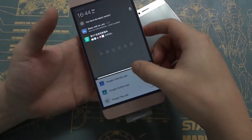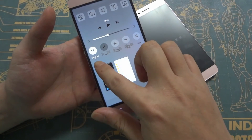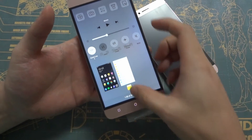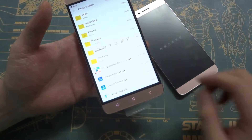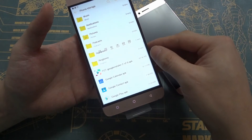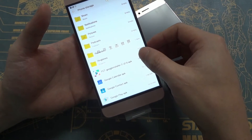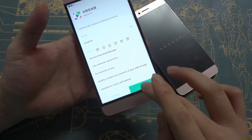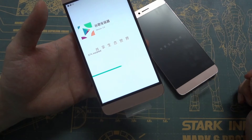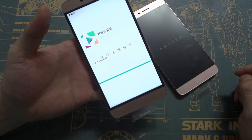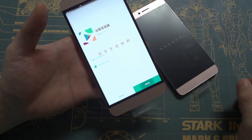The first step we need to do is connect to Wi-Fi. I have already connected, so I will not show you how to connect. Go back — we need to install the first application: FCT Google Installer. Click install, and then click open.